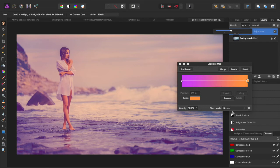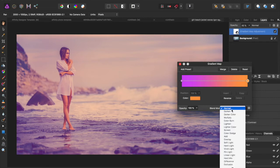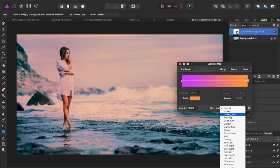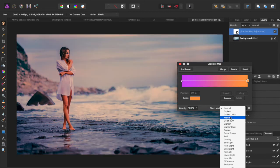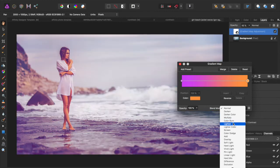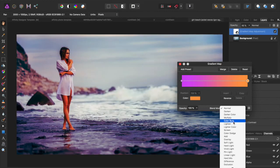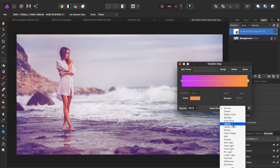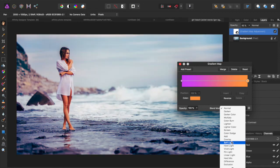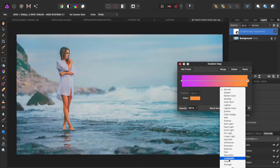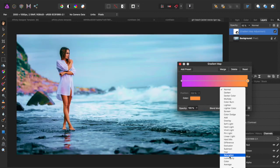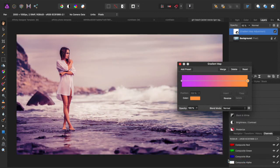You can also play around with the blend mode. Darken might look good. Darken color looks okay. You might have to bring the opacity down a little more. Color burn. Lighten. It really depends on which colors you choose. Usually color's pretty good. I like color. I think I'm just going to stick with color.